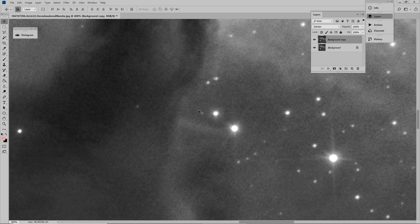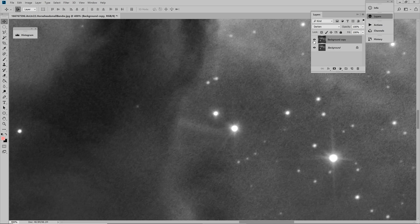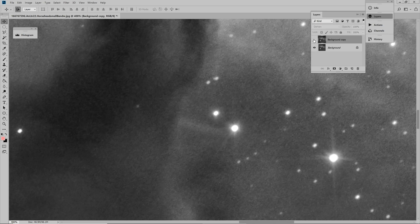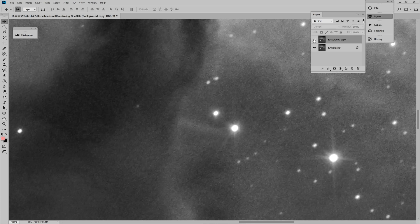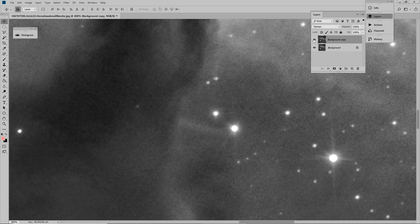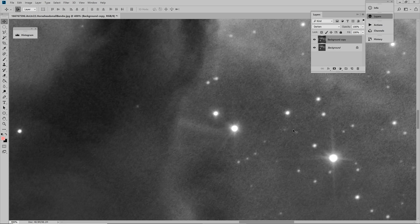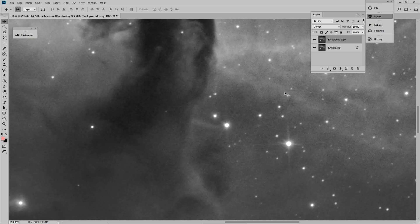So if I now hit the eye icon, you can see this is what we had, this is what we have now. And you can see that the stars now are perfectly round, all the way in the image.